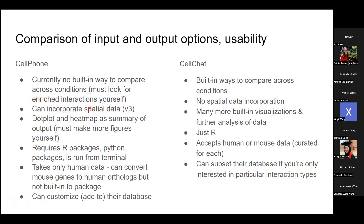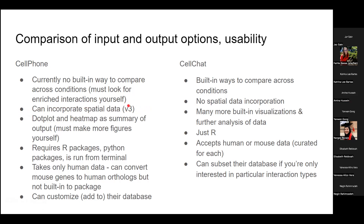CellPhone can incorporate spatial data in version three, and while CellChat doesn't yet, someone is apparently working on it. CellChat has a lot more built-in visualizations. CellPhone requires R and Python and is run from the terminal. The CellChat databases were curated for both humans and mice, while CellPhone's was made for humans only. In CellPhone you can customize and add to the database; in CellChat it's less clear how to add to it.